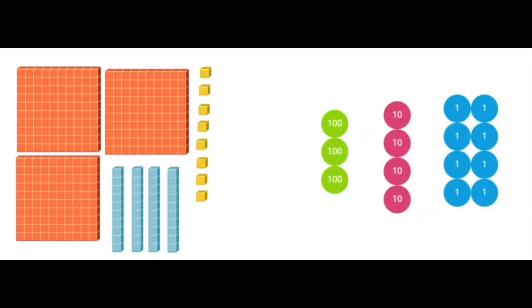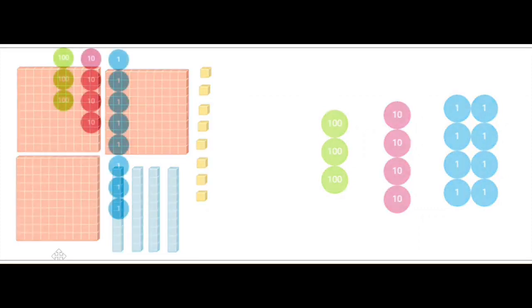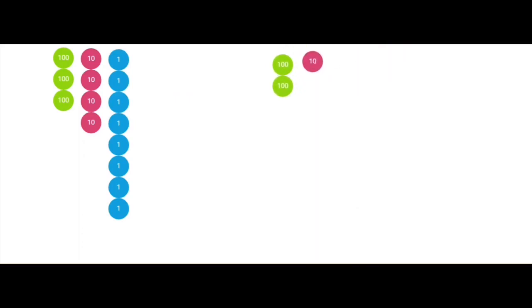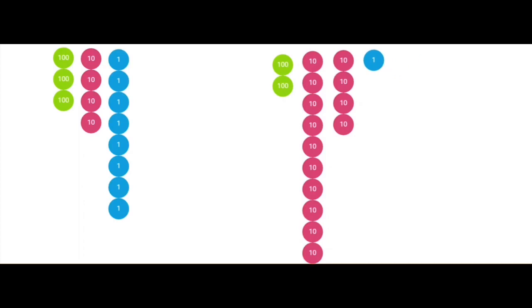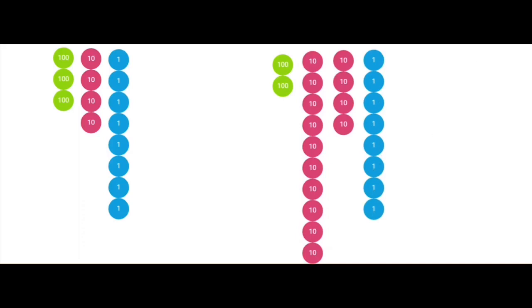As students transition from base 10 blocks to place value disks, it is important to encourage flexible representation of numbers. Let's look at 348. I have shown 348 using place value disks, but I want to model the number another way: two hundreds, 10 tens to represent 100, four more tens to represent 40, and eight ones. Both models show 348, but in this model I've decomposed that 100 into 10 tens to show 100 another way — my four tens for 40 and my eight ones.